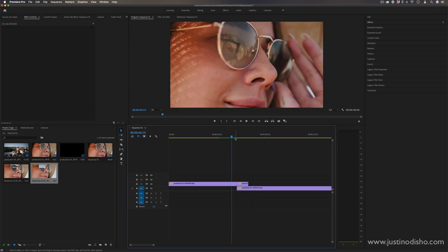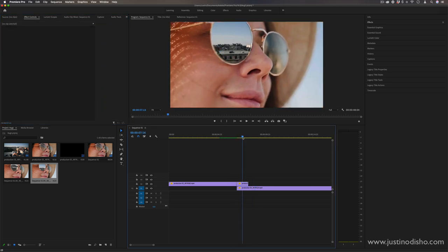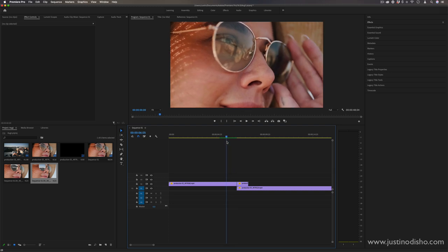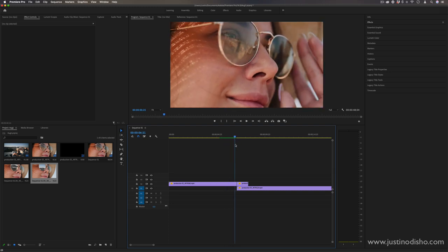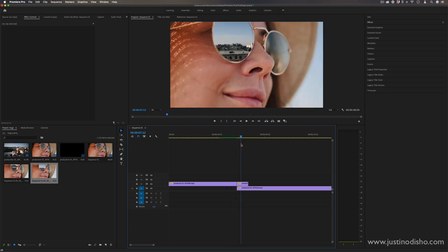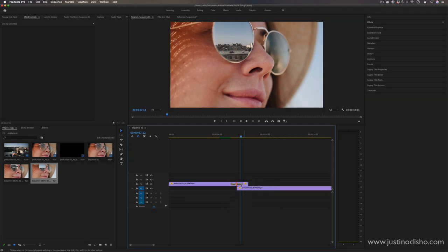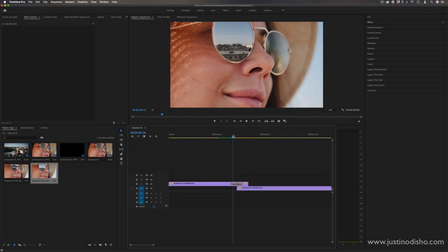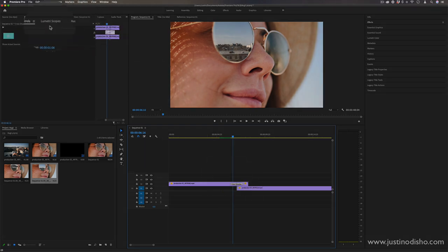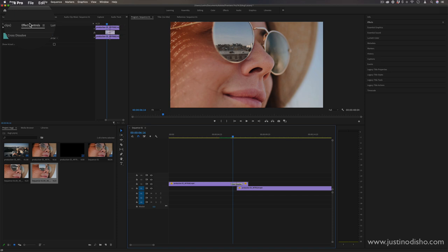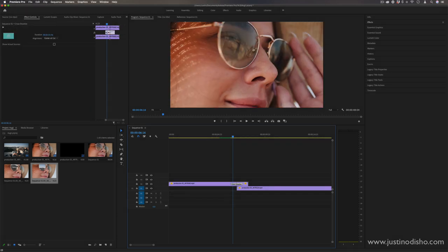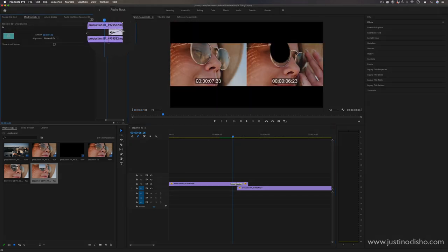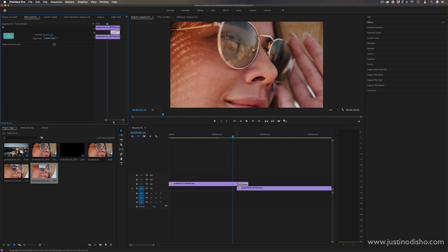So now we just kind of have to blend a few things together before we continue. So this first part right where we cut from no mask to mask, I just want to right click and add default transition there. So it will cross dissolve in. And I also want to move this cross dissolve transition by clicking and highlighting it. It will open the effects control panel. I don't want it to be centered at the cut.